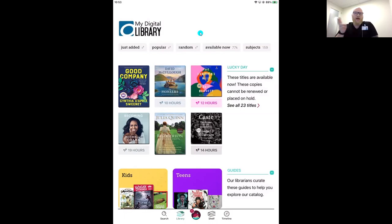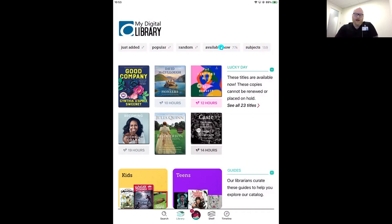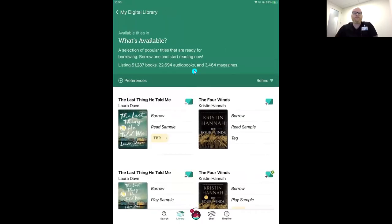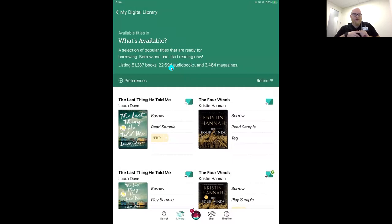Mom loves mysteries that are also historical fiction, and since she reads a lot of them, it needs to be a newer title. Let's see how quickly we can find one. The first thing I'll do is use the Available Now filter at the top, which only shows titles without a wait list. I can see I'm looking at all available titles. We're in our search here and there are 77,000 titles. The first thing I want to show you is how to set some preferences so you only see the titles you're interested in — tap the Preferences box in the search result.